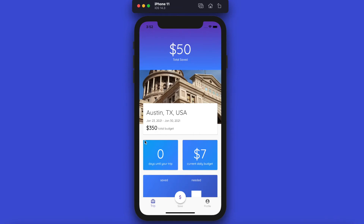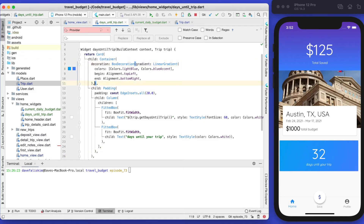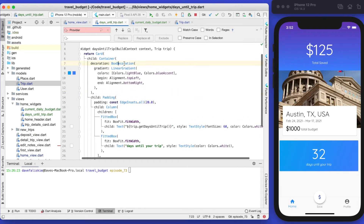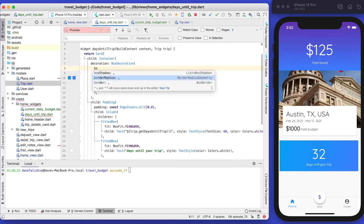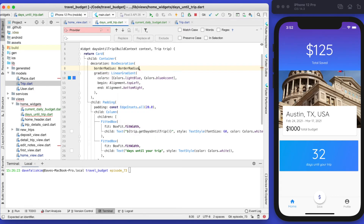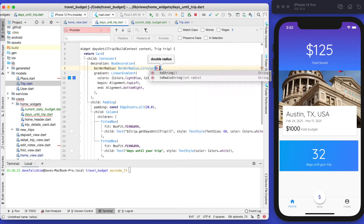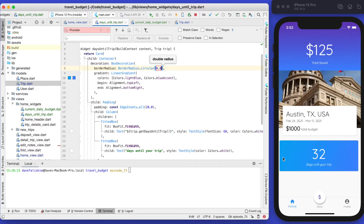One last quick thing about this card — if you want to add a rounded corner you can do that in the box decoration where we're setting the gradient. Add a border radius and set it equal to border radius circular with any value. I'm going to do a very subtle border of four, and you can see those are now more rounded cards.